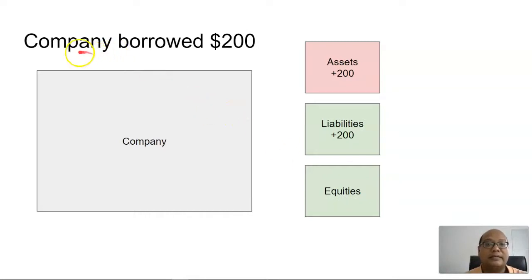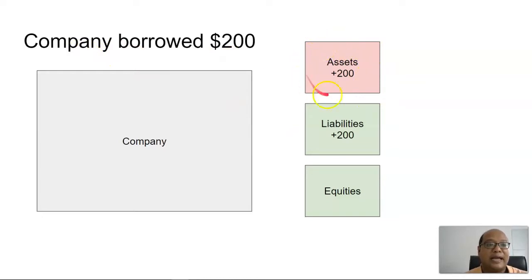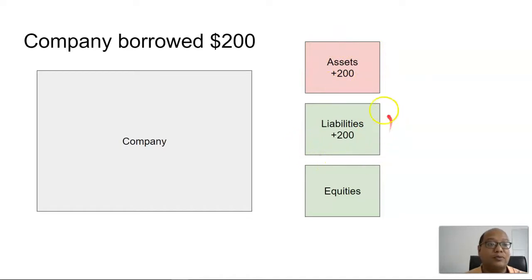Next thing is, the company borrowed $200. So, the assets will increase by $200 in the form of cash, while the bank or the amount owing to the bank will also increase by $200.